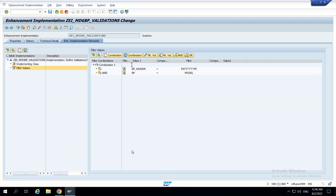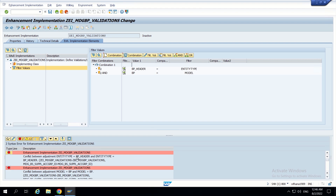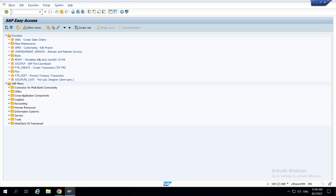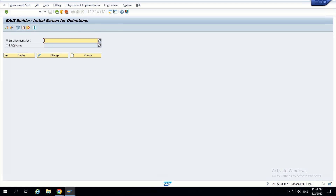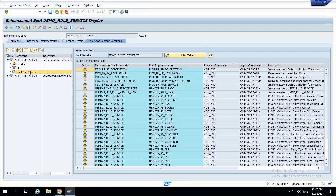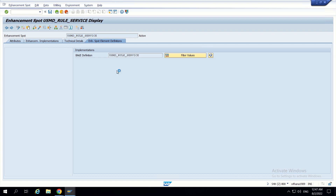That's it — continue. I am saving it. We have created a filter value. Now if we click on check, we will get some errors, because there is already an enhancement related to that. First we have to identify which enhancement is causing the issue. I am going to SE18 and going directly to the BAdI USMD_RULE_SERVICE.